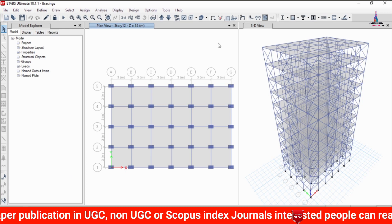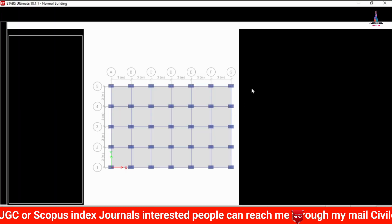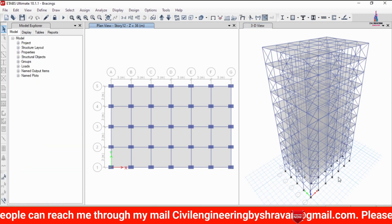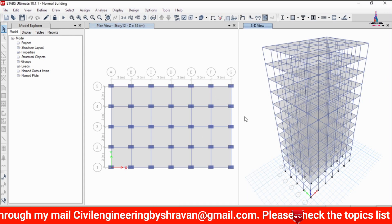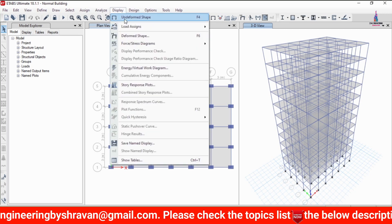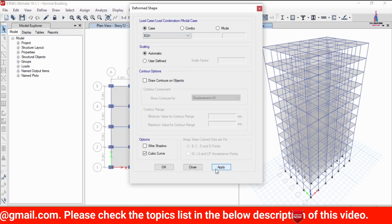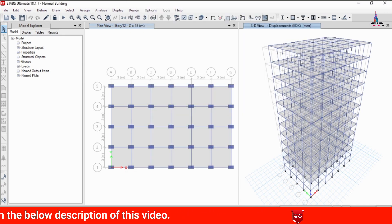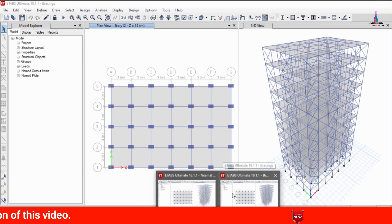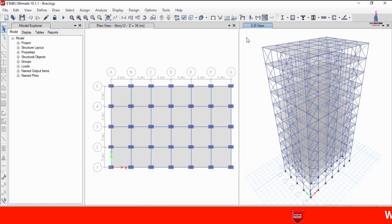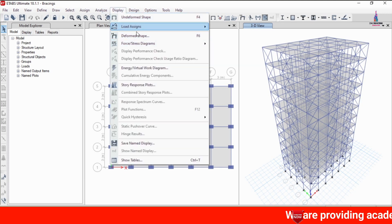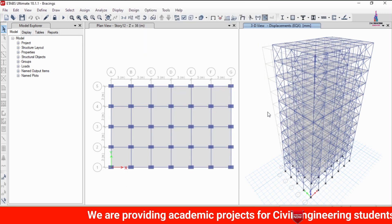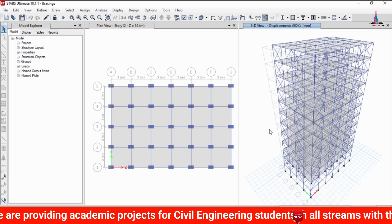Now we can see both building models loaded: the first model without bracing system and the second model with alternative bracings. After the analysis is complete, we need to see the deflection diagrams. Go to Display, select Deformed Shape under earthquake loading X-direction, click Apply and OK to display the displacement. Repeat the same process for the building model with the bracing system.